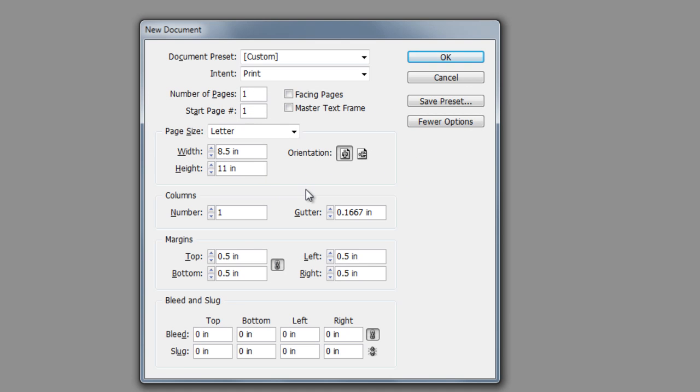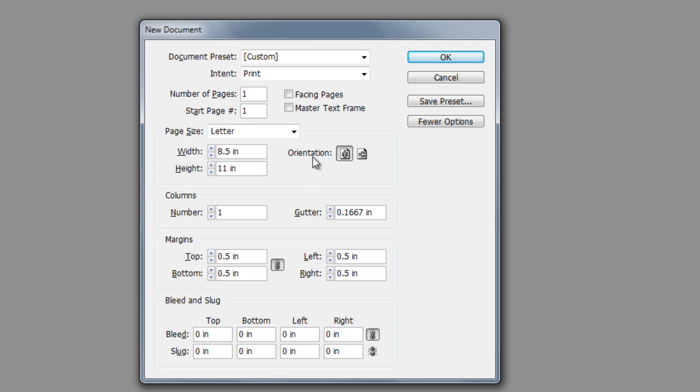Once we've selected the page size by default, we can also manipulate it here by going up or down. But we are creating a custom page at that point. And we also have boxes here for the orientation: landscape or portrait.